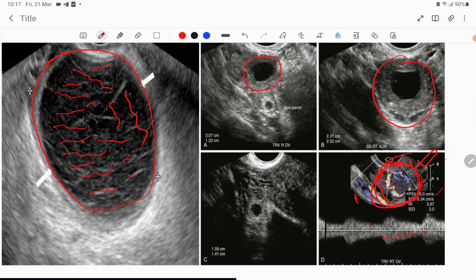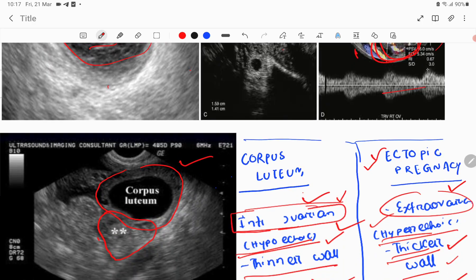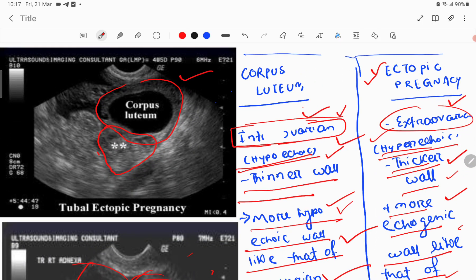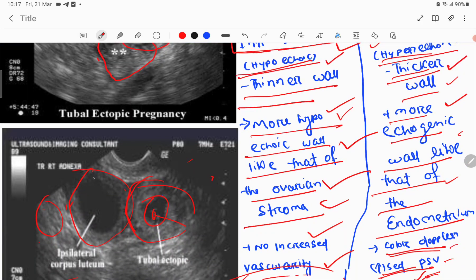This is the ring of fire sign. You can also see the hypoechoic, thinner wall attached to the ovary — this is the corpus luteum. The wall is hypoechoic throughout, and its echogenicity is similar to ovarian tissue.